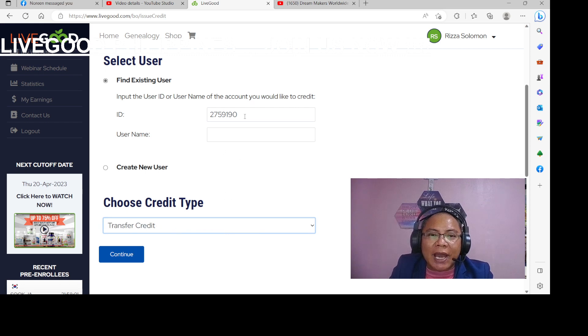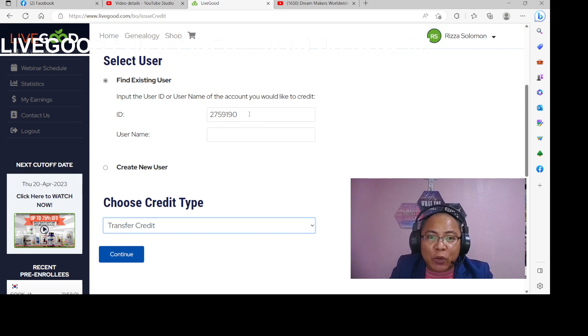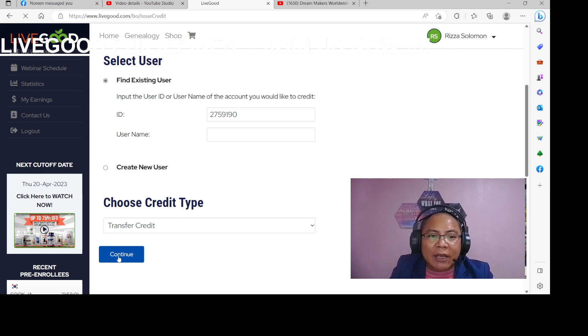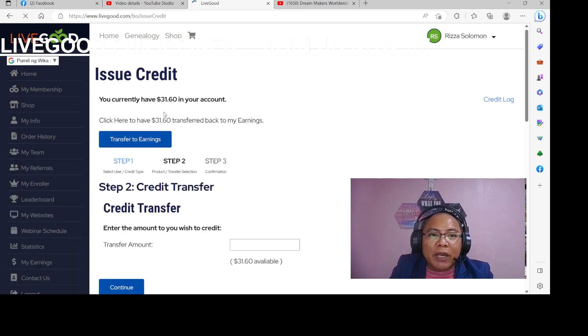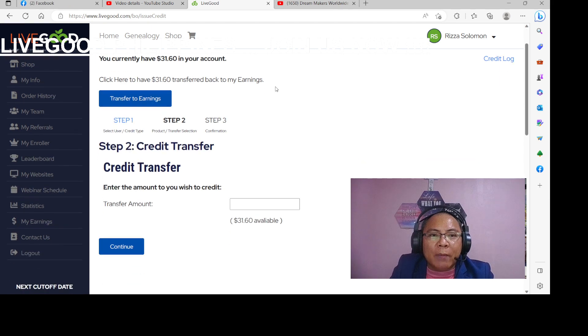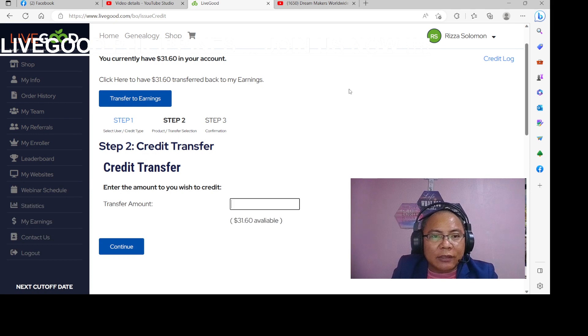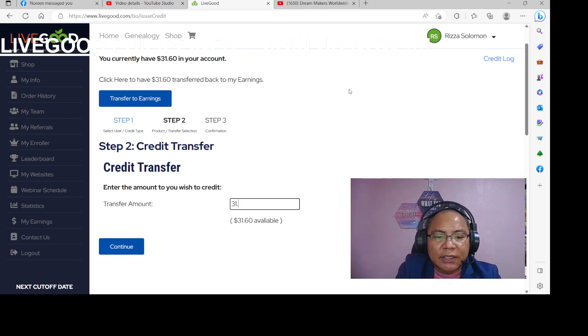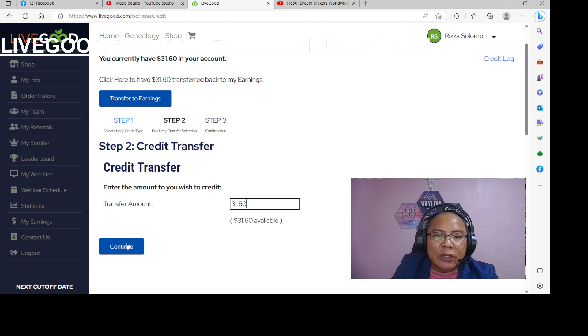So ang ilalagay natin dito na ID number is yung pagpapasahan. Kahit huwag na yung username, yung ID number lang. Then click continue. Then mayroon siyang $31.60. So magkanong itatransfer? So i-transfer natin, kuning natin lahat. So $31.60. Transfer natin dito, click natin yung continue.